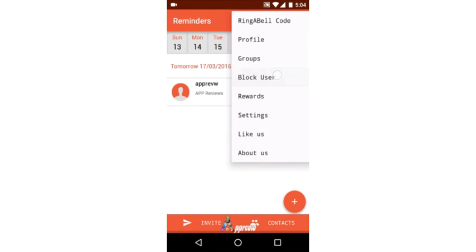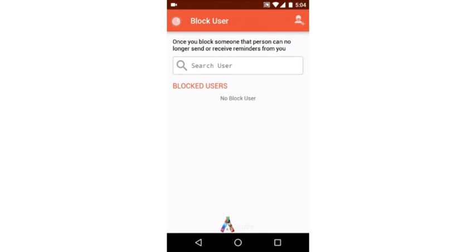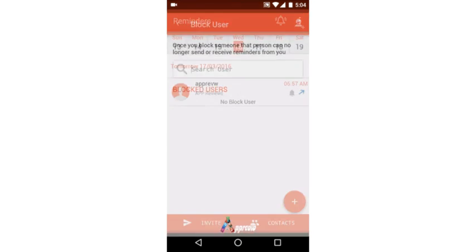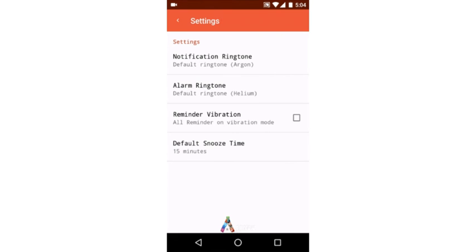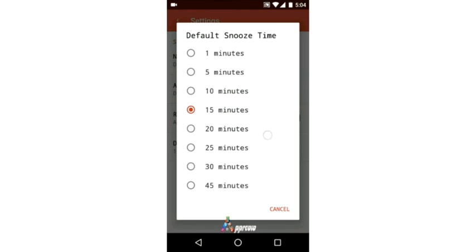We can also change settings for notifications, alarm ringtones, vibrations, and default snooze time from 1 minute to 45 minutes.